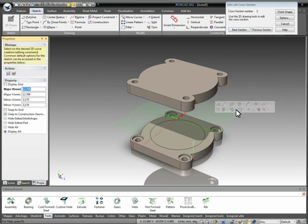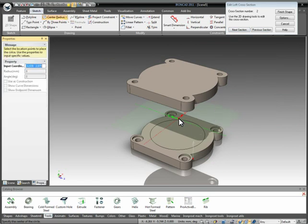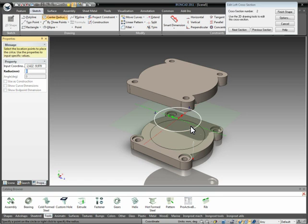Repeat the command, just place our center point, tab and type in our value, and finish off our sketch.